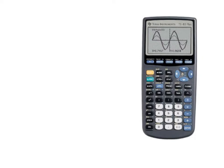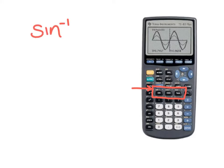Before we get too far into solving inverse trig functions, let's talk about how to put these in the calculator. We've already talked about making sure your calculator is in degrees. To find your inverse trig functions, you are going to use the same buttons you've been using. Right above each sine, cosine, and tangent button, there is a sine to the negative first, cosine to the negative first, and tangent to the negative first — those are your inverse buttons. You access them by pressing the second button and then sine, cosine, or tangent.